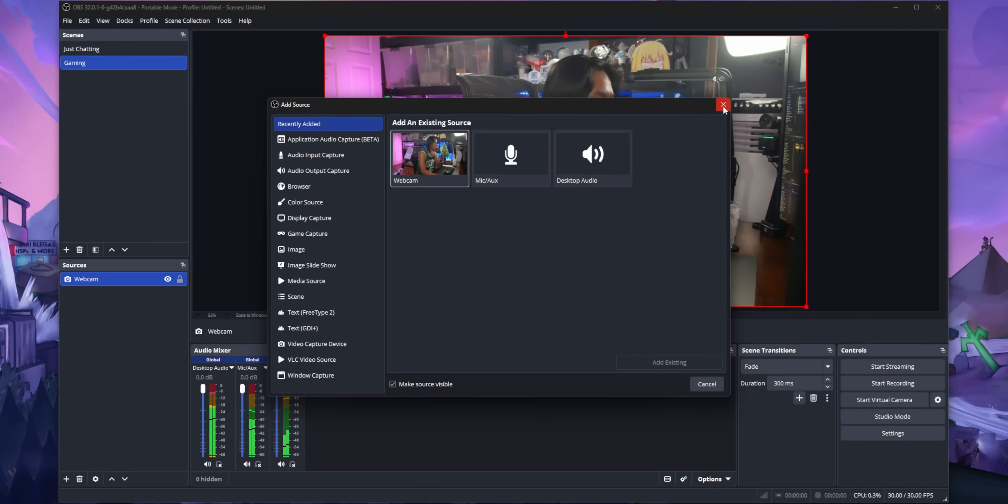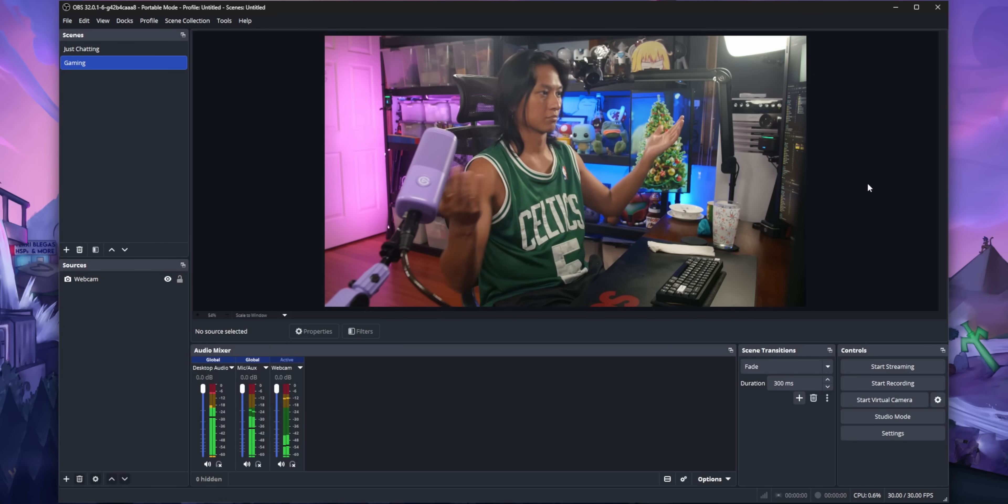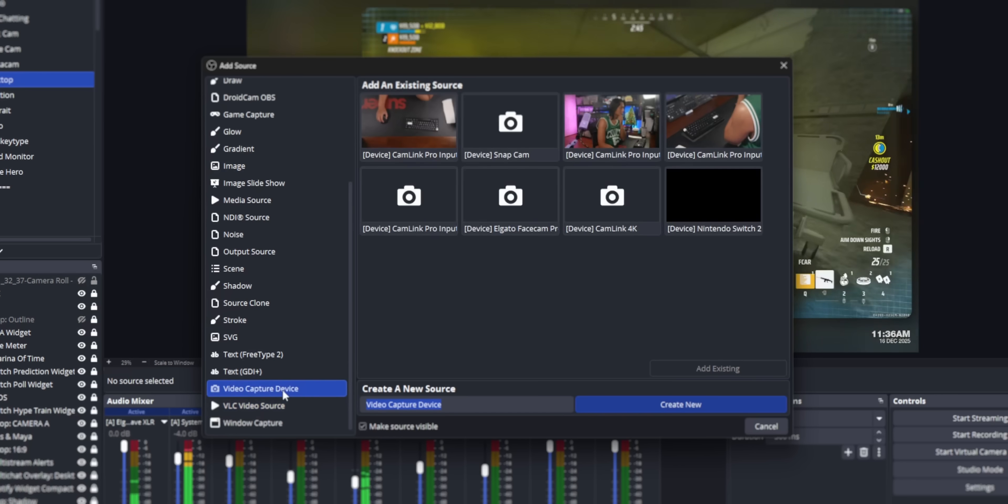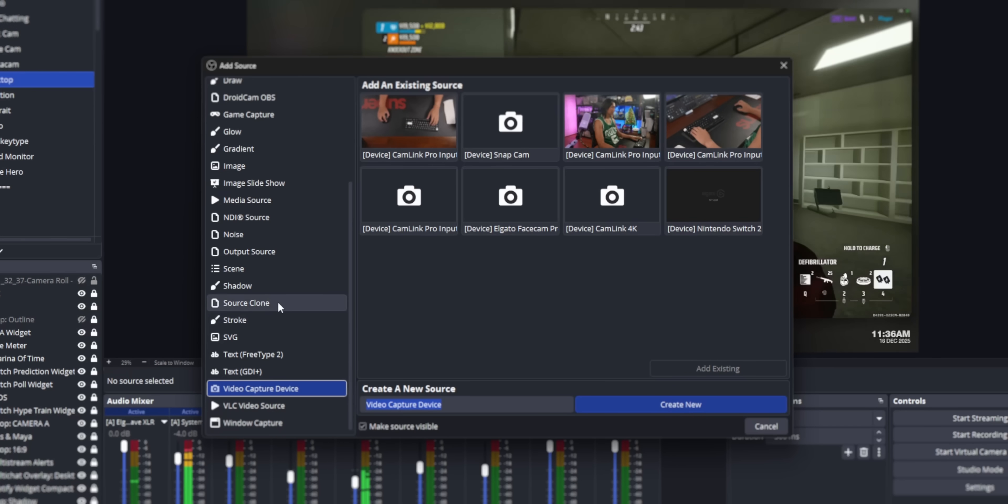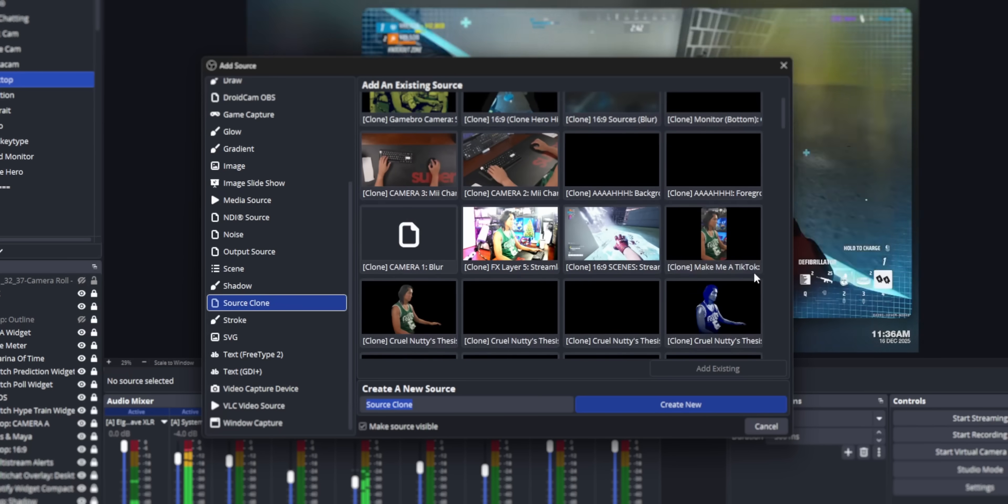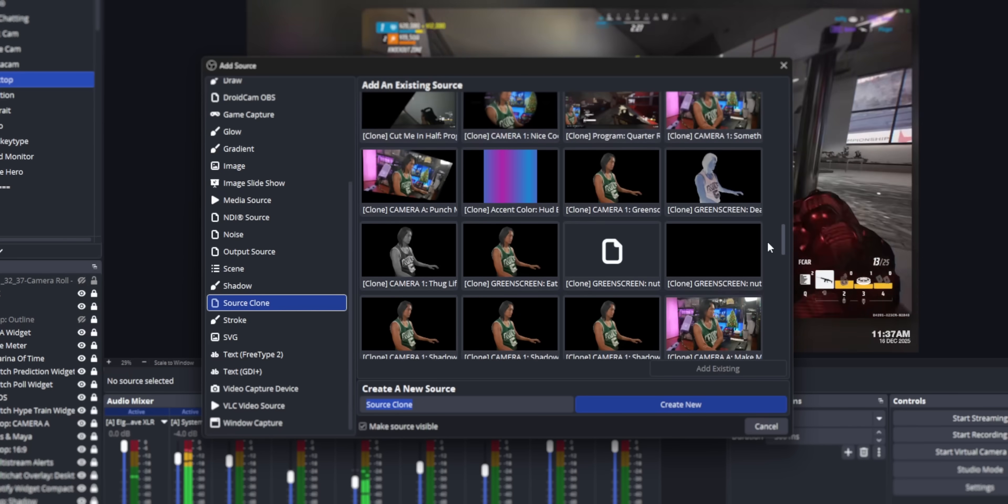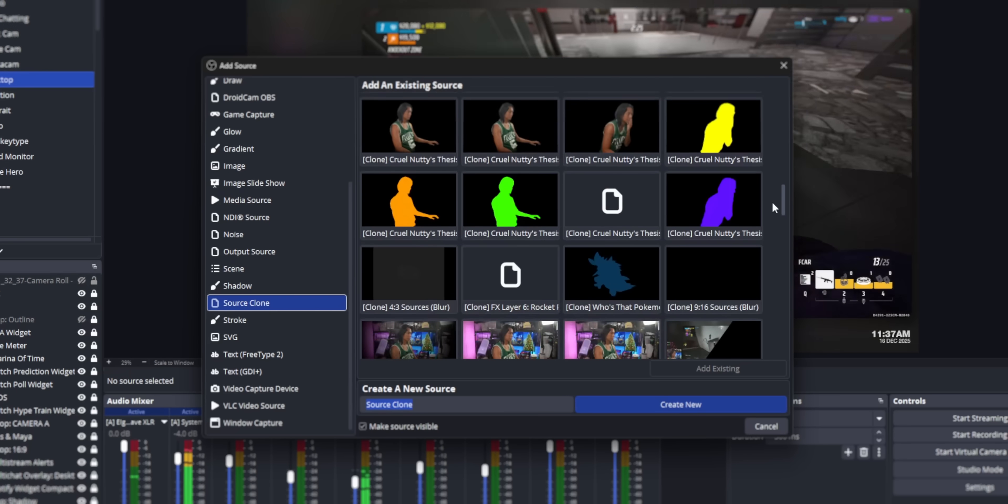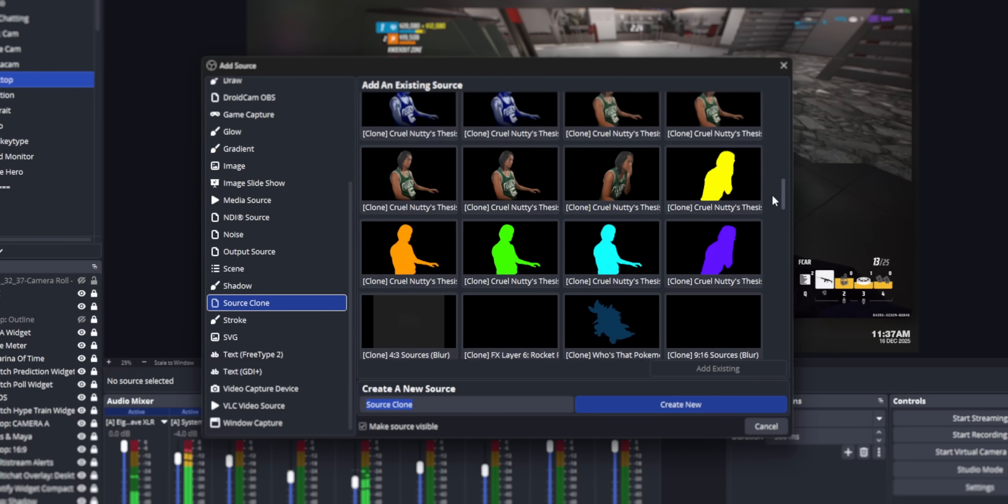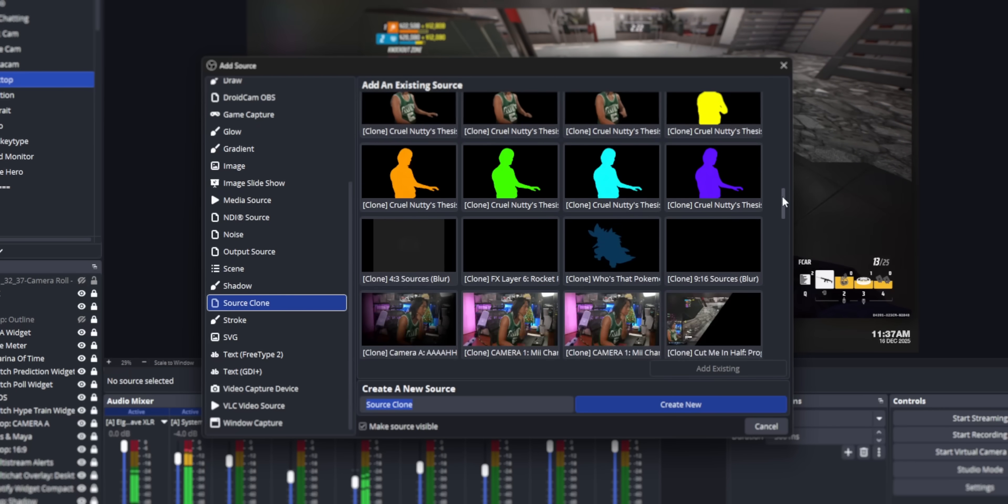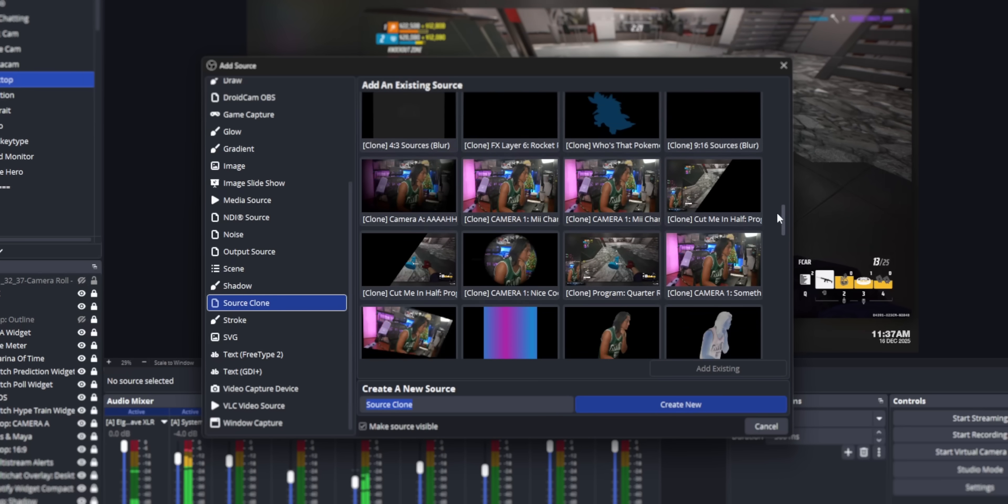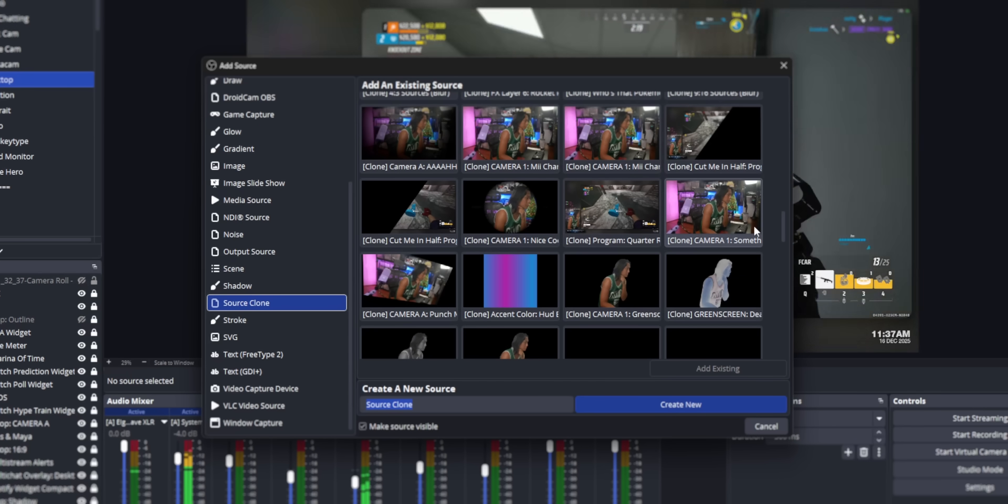This is super useful if you have like five Brazilian cameras and you don't remember which one is which, or if you use a lot of source clones to turn your camera into different shapes, you can quickly identify which source clone that you're looking for.